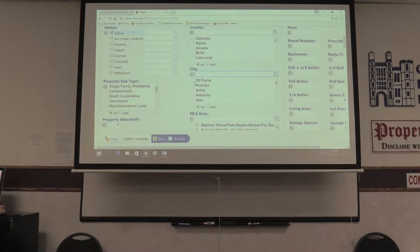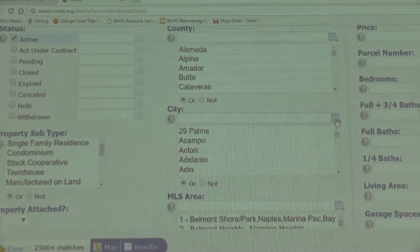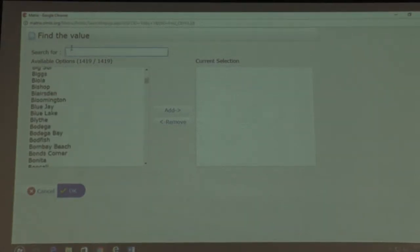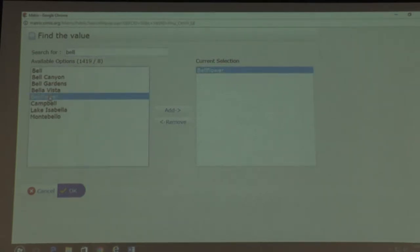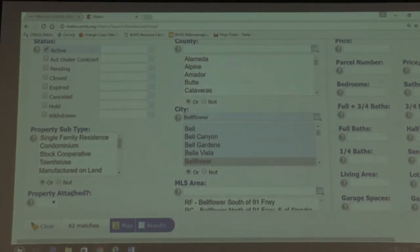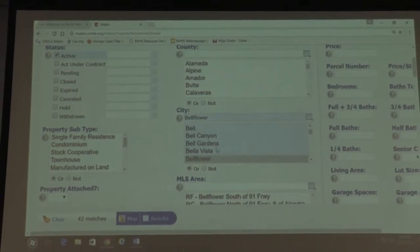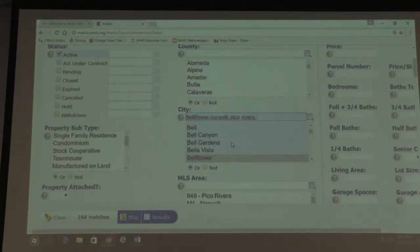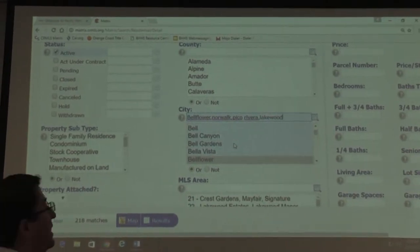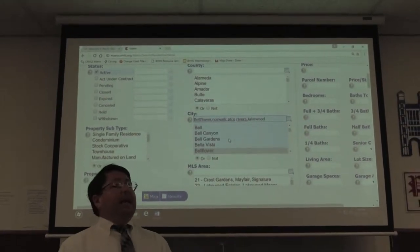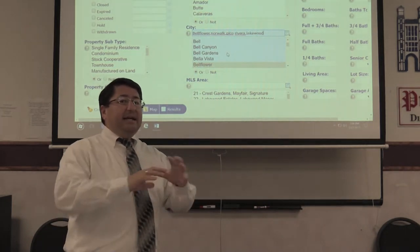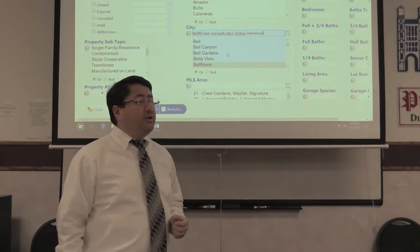Let's say I'm looking for a property in the city of Bellflower. You can click the icon to open a list of all cities, or you can just start typing. I'll type Bellflower, separate it by a comma, then Norwalk, then Pico Rivera, then Lakewood — and so on. The cities are separated by commas and the city name has to be spelled correctly; if you misspell it, the results won't come up.